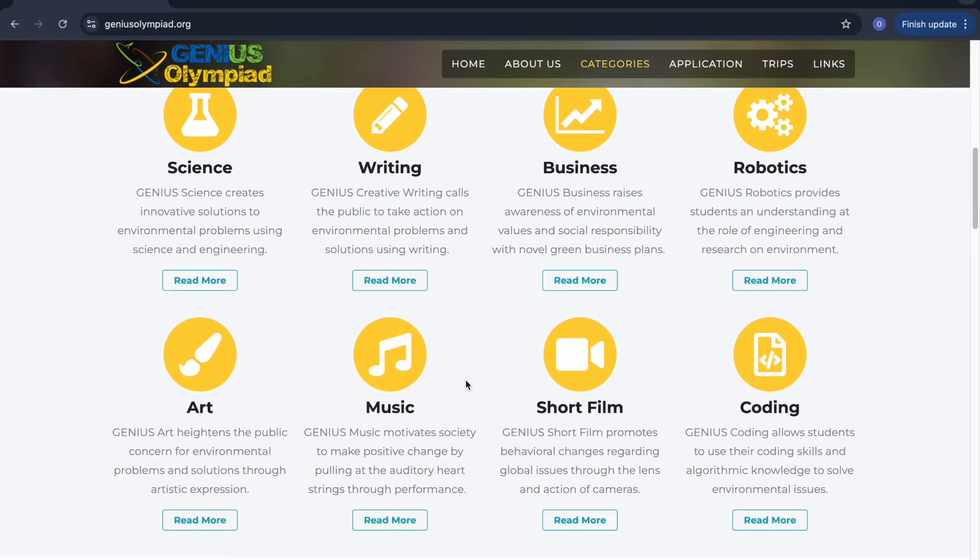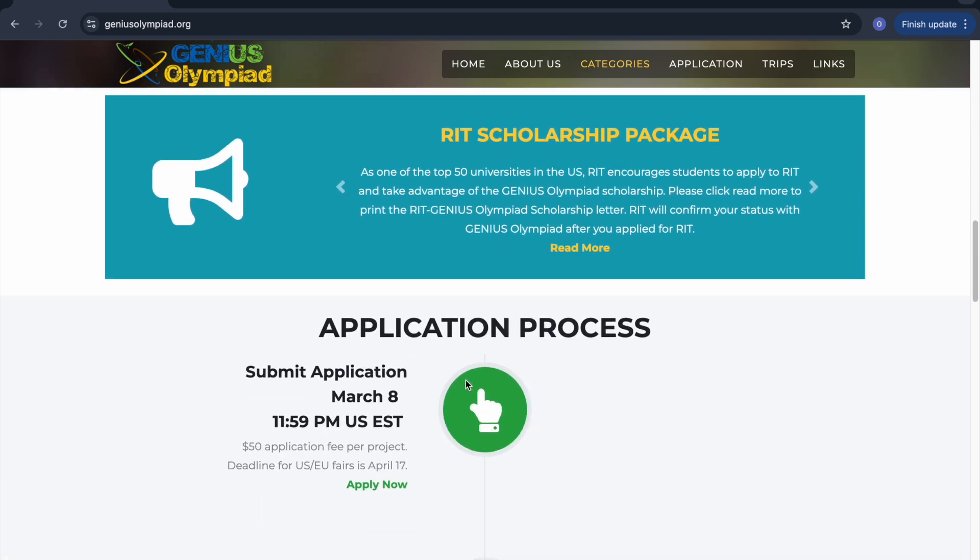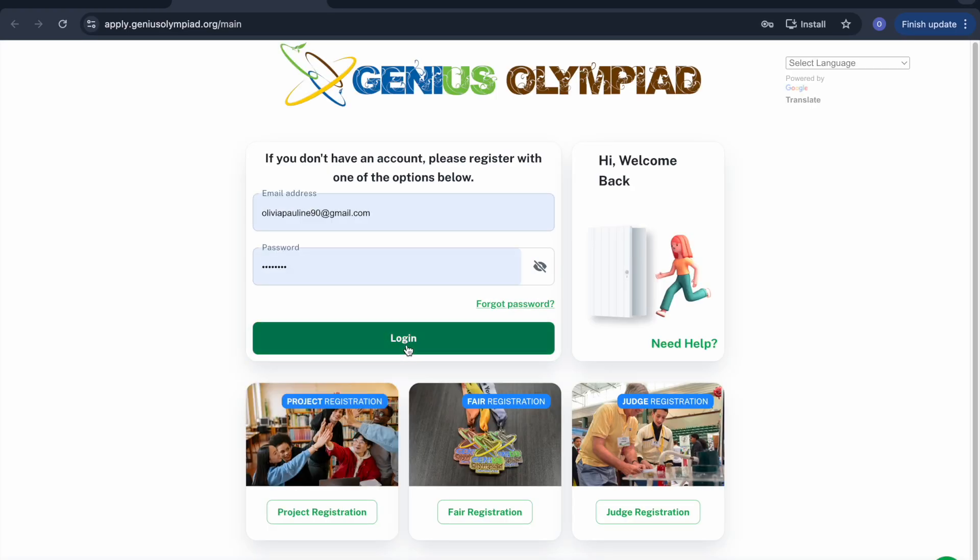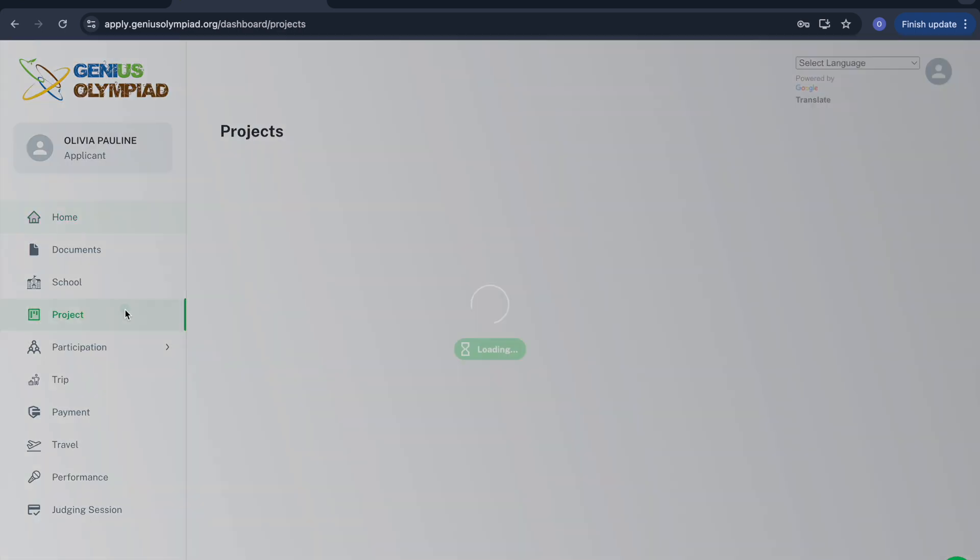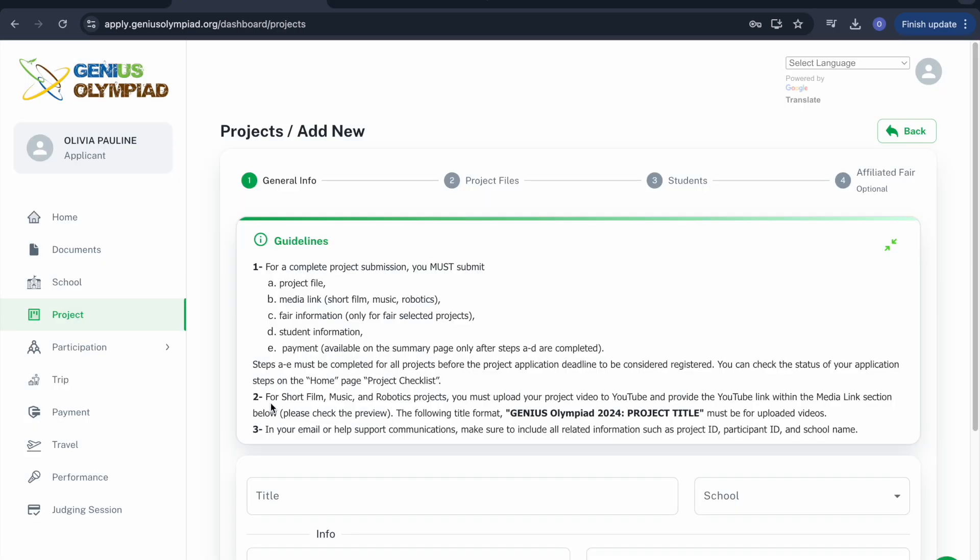Start by scrolling down on the Genius website and clicking on Apply Now under the Application Process section. Log in with the email address you registered earlier, and then click Add New in the Project section.